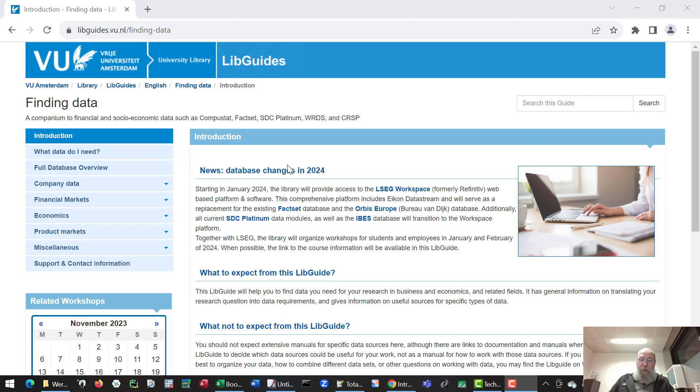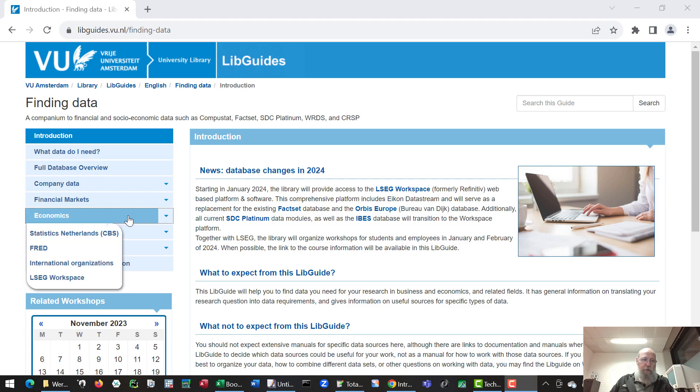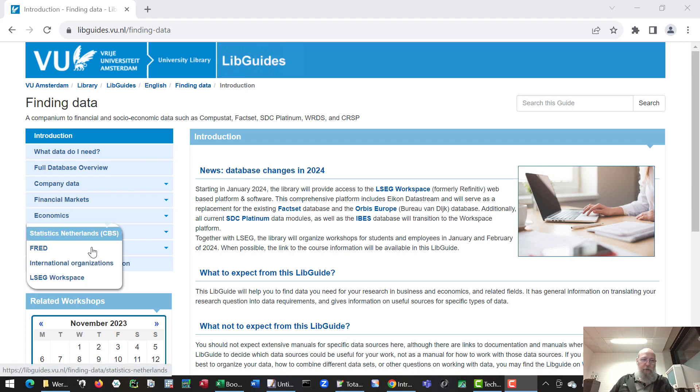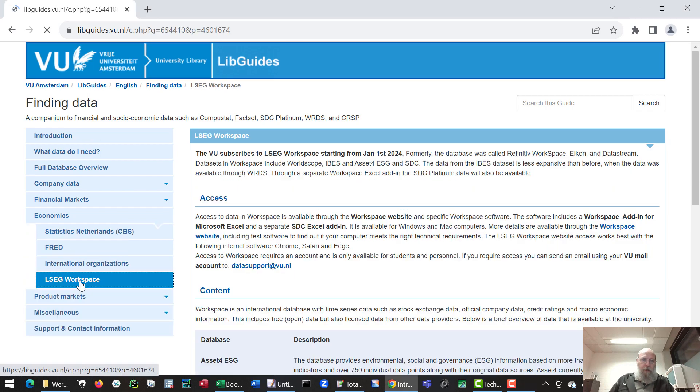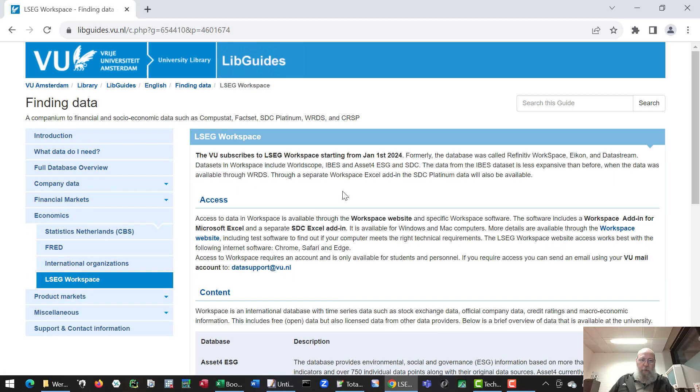At the moment there is an announcement about the changes which involve the workspace database. And if you go to the website you find all kinds of information on how it works.